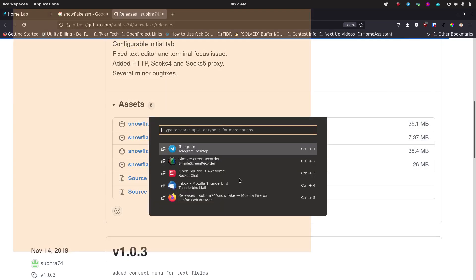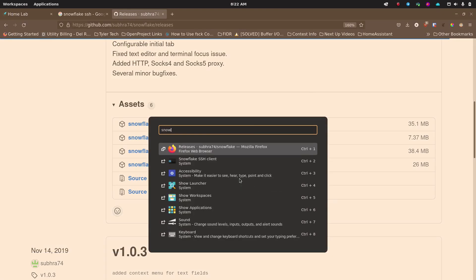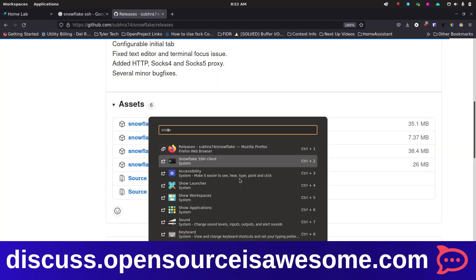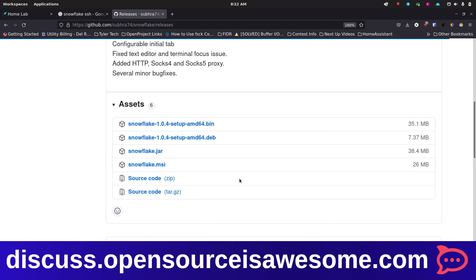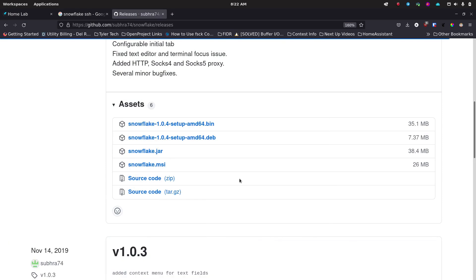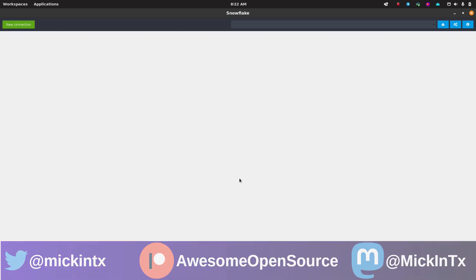So we can exit right out of that. Now I'm going to bring up snowflake. And here it is right here, the snowflake SSH client. You see it pops up full screen and there's really nothing more to the screen than what you see here.